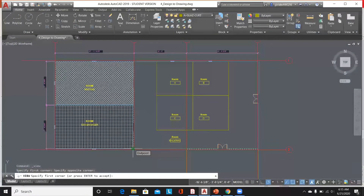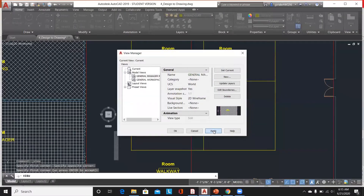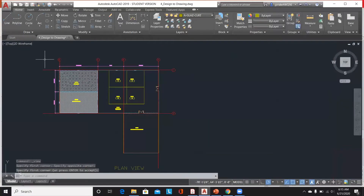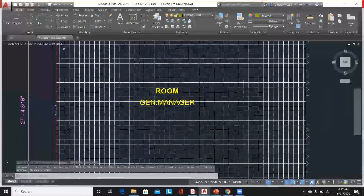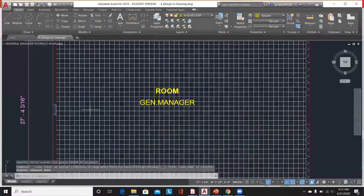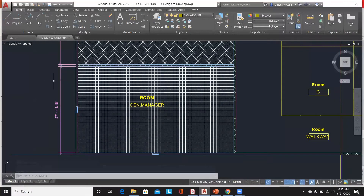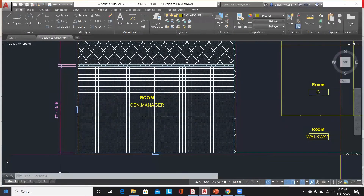Click Enter, then click OK, Apply, OK. So if I go to my View Manager, Custom Model Views, and select General Manager Room, it populates me close to the General Manager Room area.